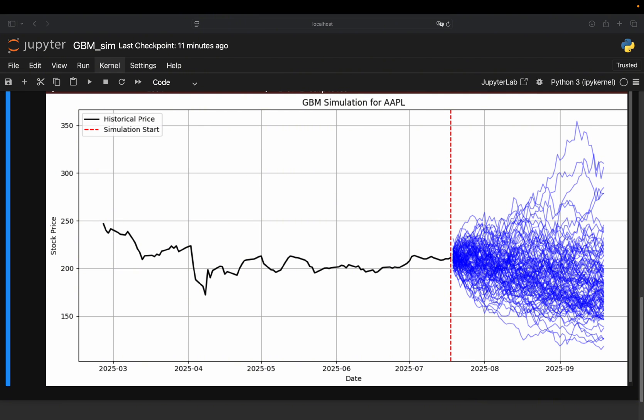What I am going to do is walk you through the GBM formula in detail and explain exactly what each part means. We'll cover drift, volatility, randomness, exponential growth and why this thing looks the way it does. And by the end, you will not only understand the formula, you will be able to simulate it yourself using Python and real stock data, just like what you're seeing here on my screen. So let's get into it.